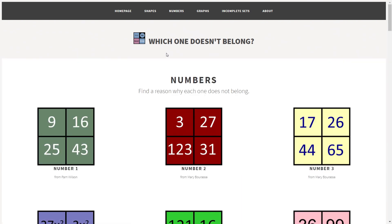If we click on this, you can see there are a number of things to compare. Looking at this first one, essentially what students have to do is come up with a reason for why 9 doesn't belong with the rest of these numbers. Then, once you've done that, come up with a reason for why 16 doesn't belong, why 25 doesn't belong, and also a reason for why 43 doesn't belong. Have a think about it — why is it that these numbers don't belong with the rest?